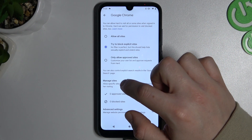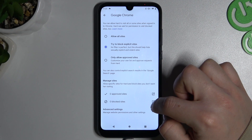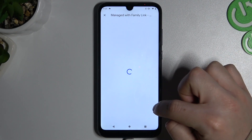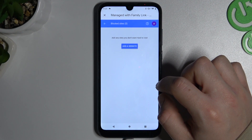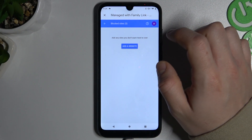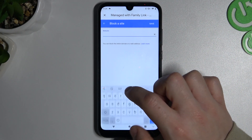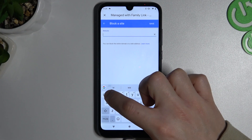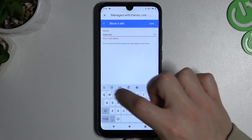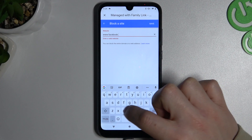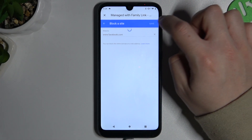Now you can manage the blocked sites. Simply add a website. If you're ready, click Save.